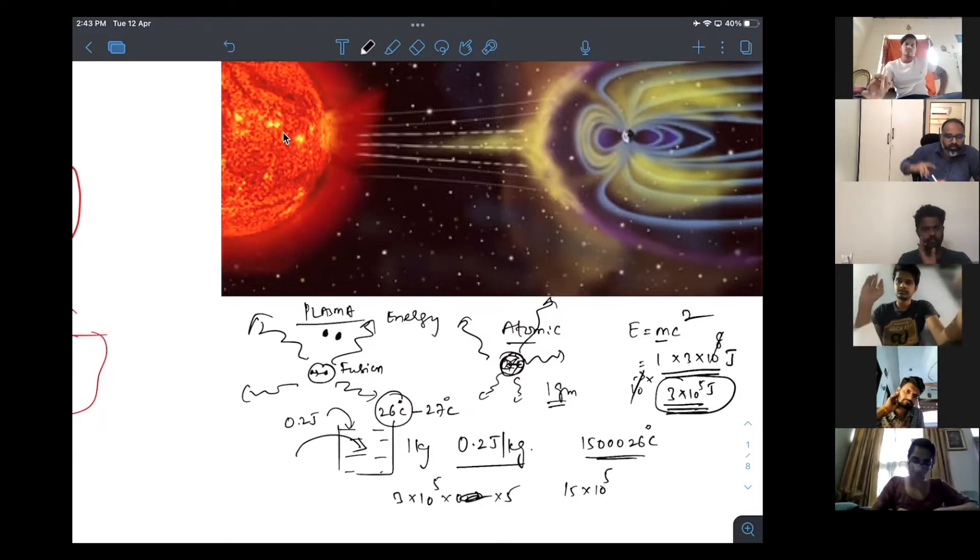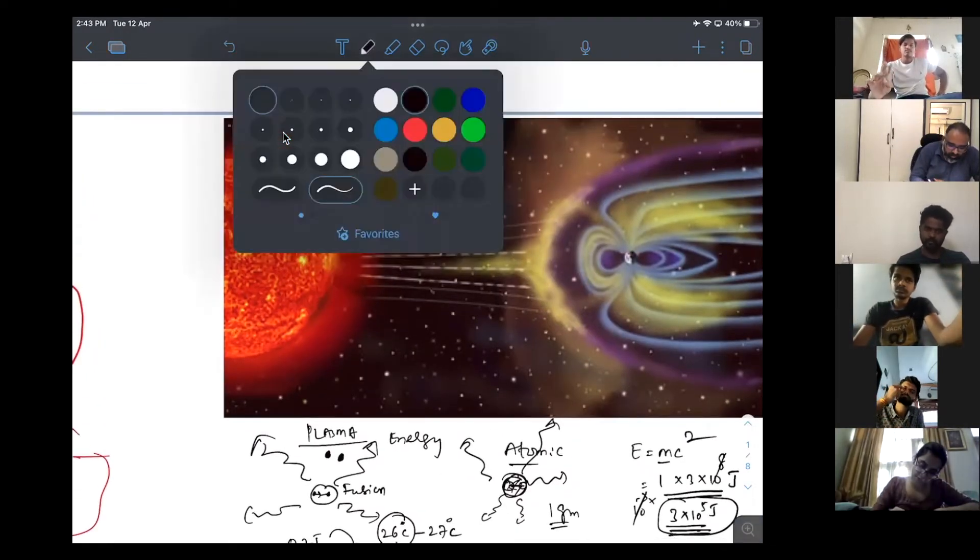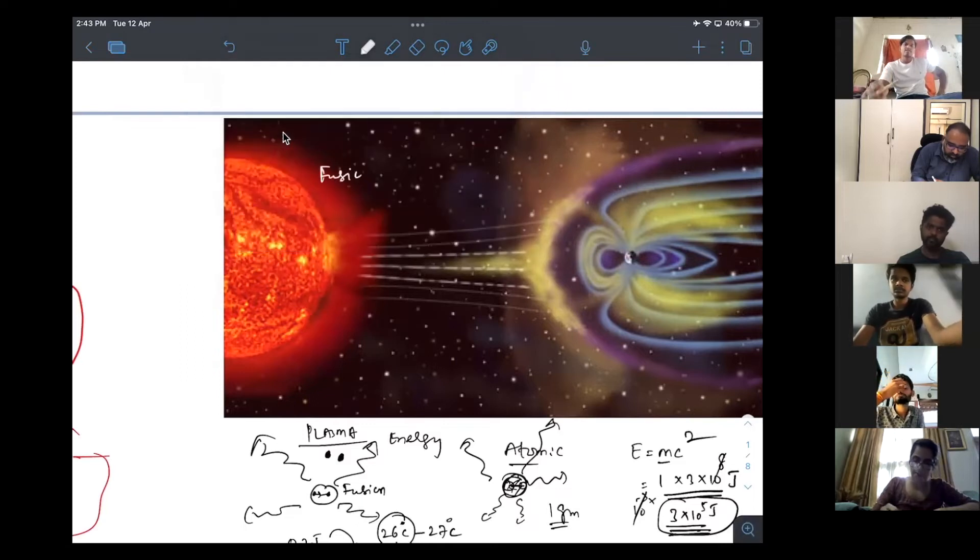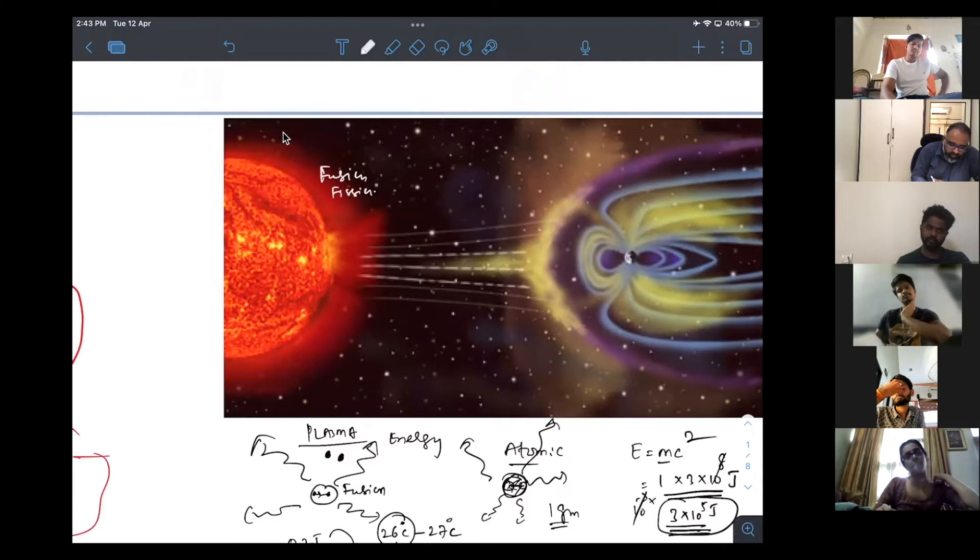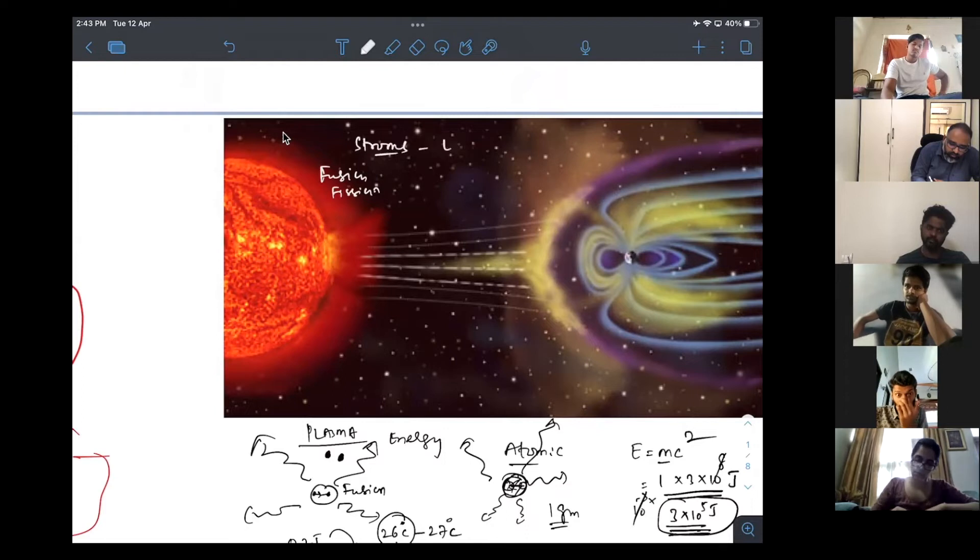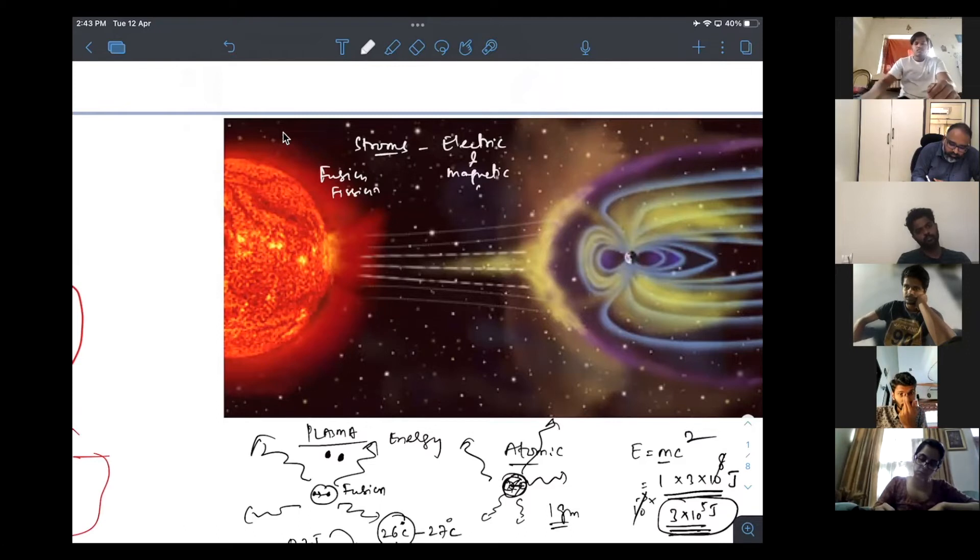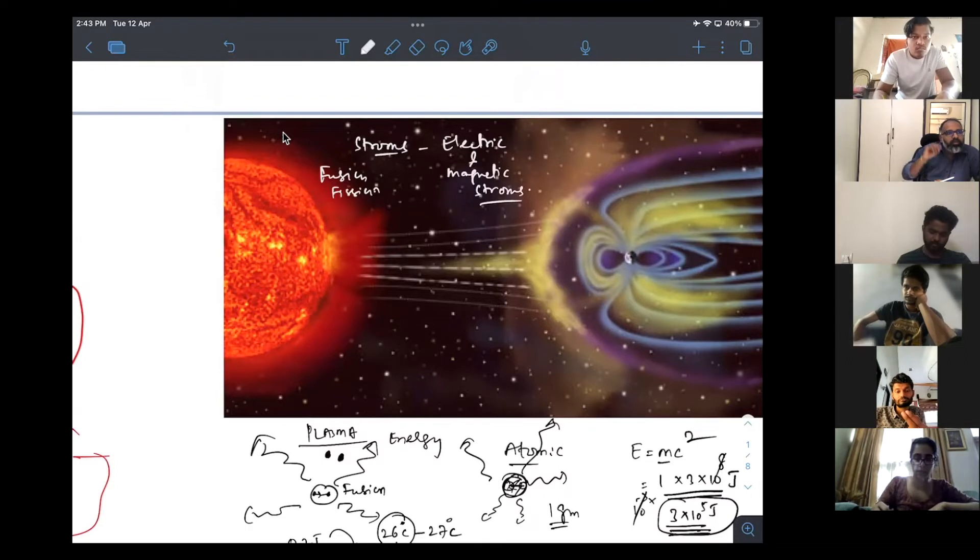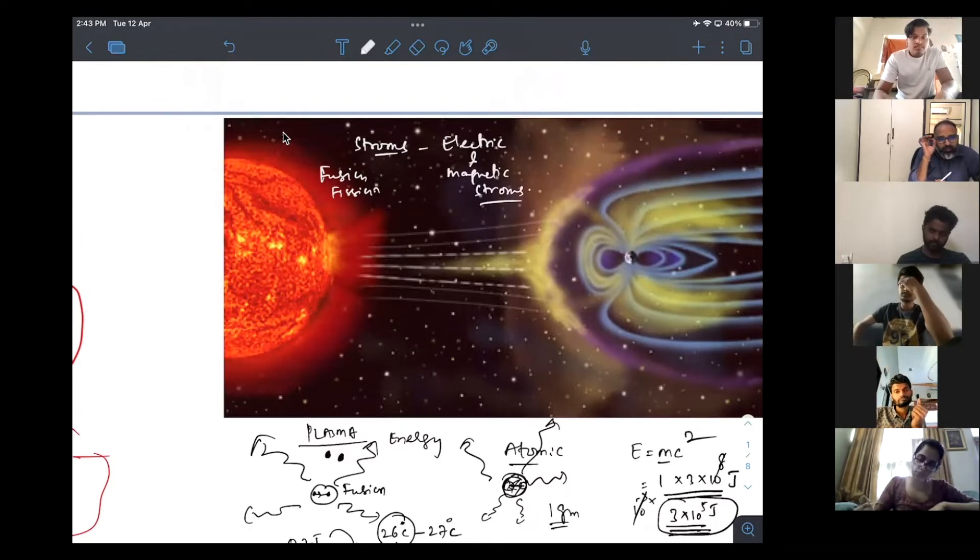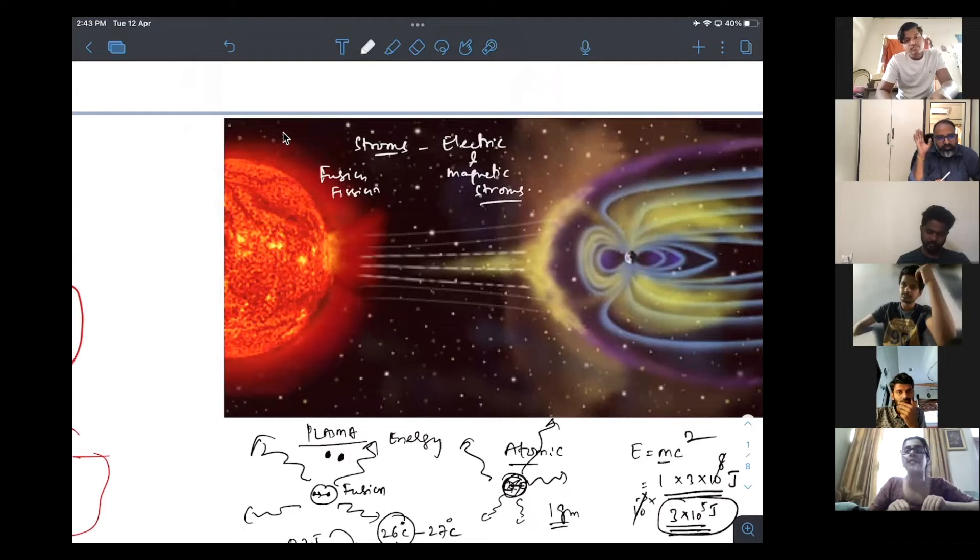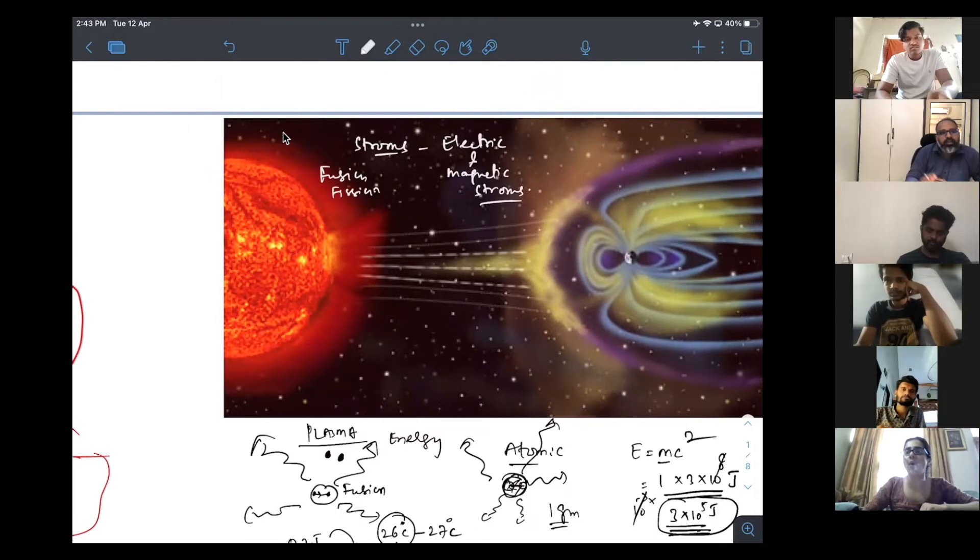Now, on the sun, there are reactions like fusion, fission reactions, which generate some kind of storms, which are both electric and magnetic storms. See, how many of you think for electricity to pass, you need a medium to conduct? Yes or no? That is the reason electric storms don't reach the Earth.